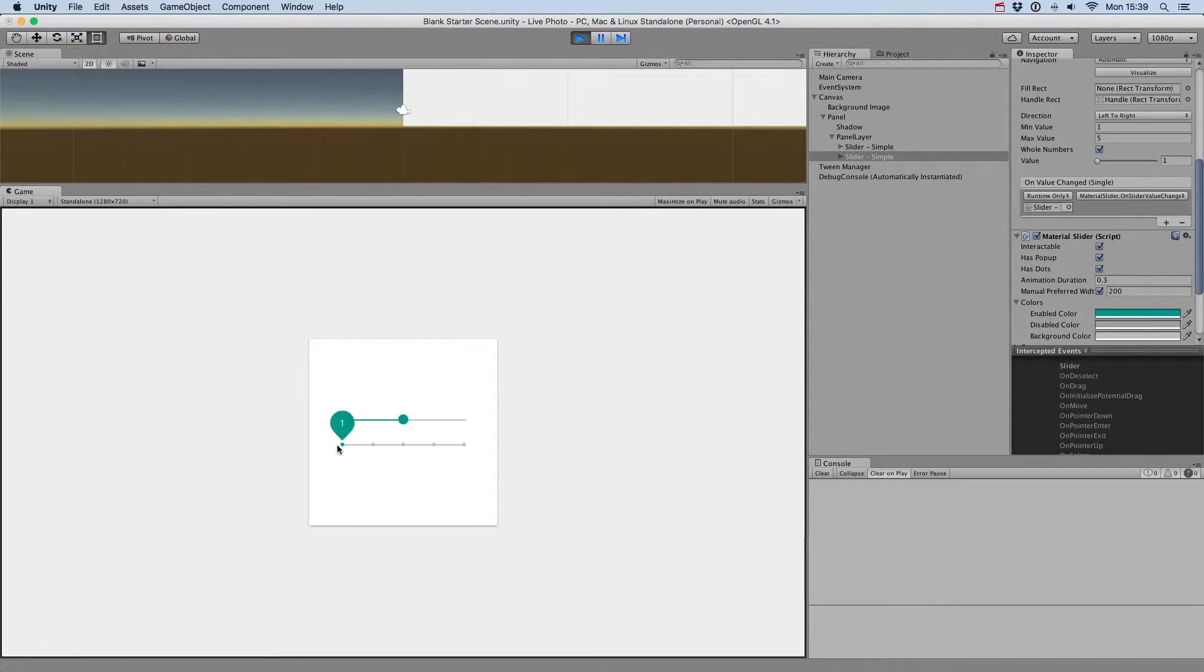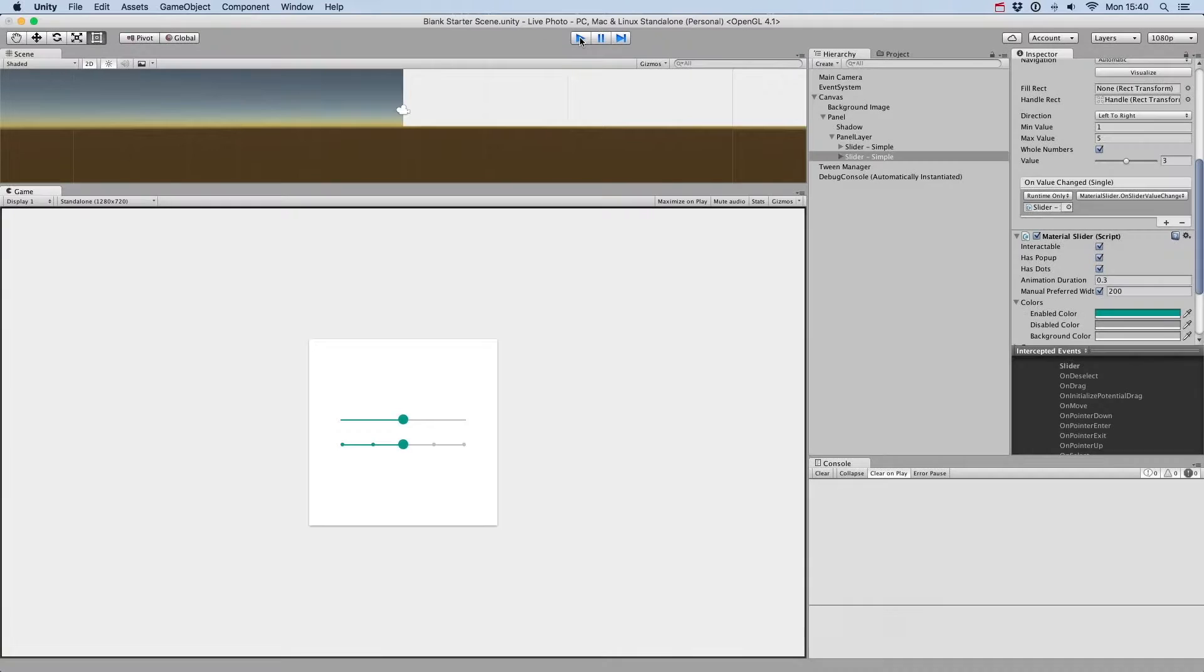Here, the possible values are 1, 2, 3, 4, or 5.